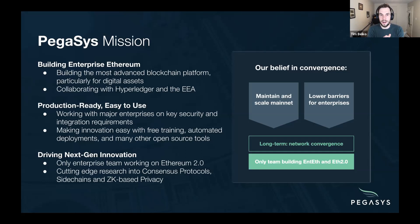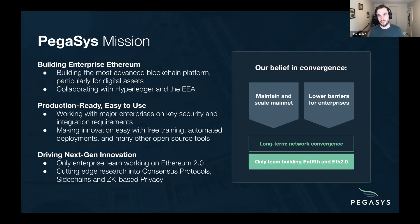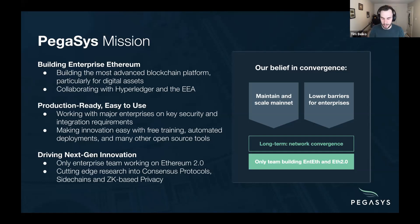Over the long term, we think that there will be a convergence — you'll see more and more enterprises using mainnet and Ethereum 2.0 directly. But we're very mindful of the fact that there's a lot of barriers to entry for enterprises doing that today. So we build a lot of the tooling required for enterprises that want to use Ethereum but maybe aren't ready to use mainnet. We're really the only team in this space building the full spectrum from enterprise Ethereum to Ethereum 2.0.